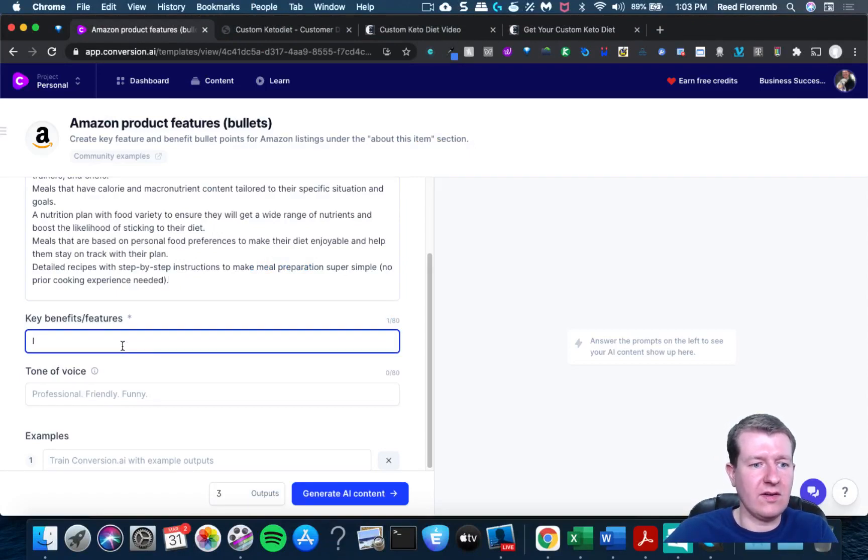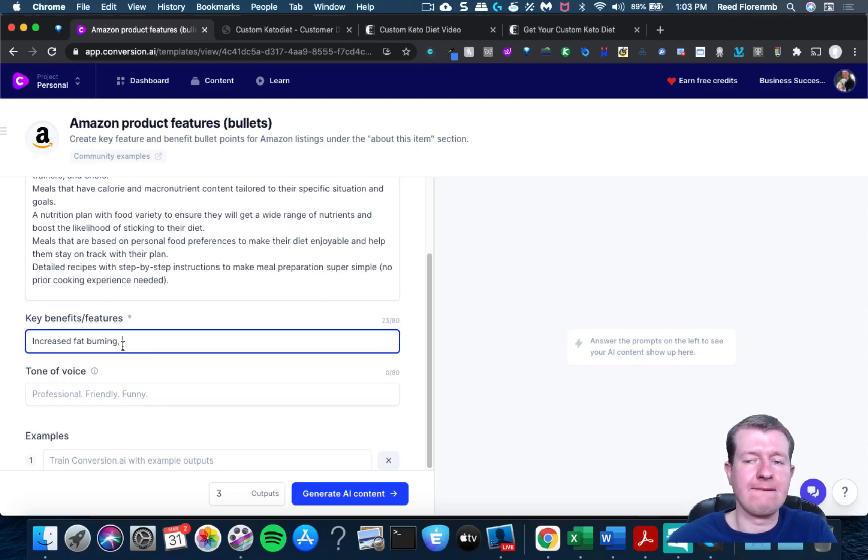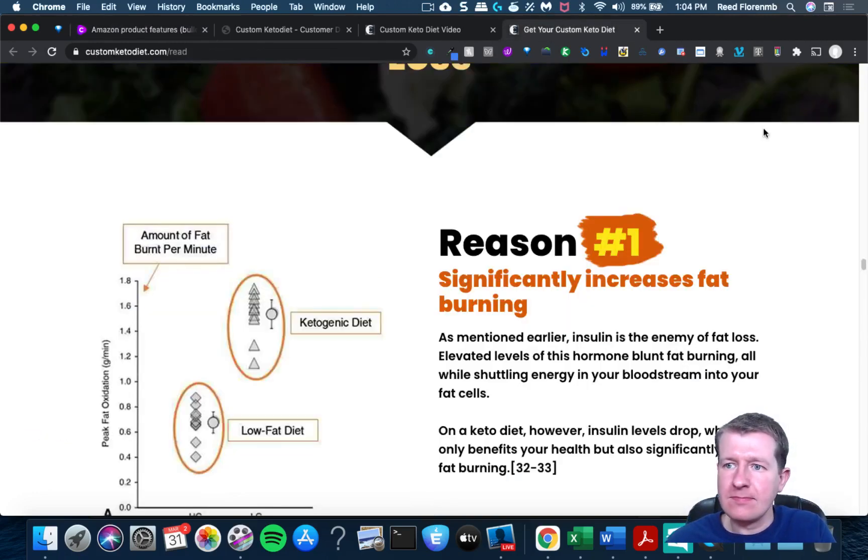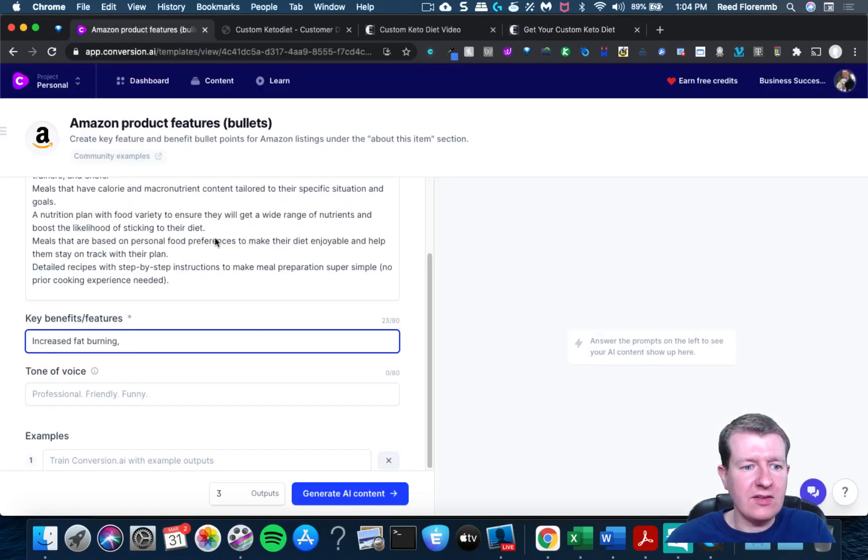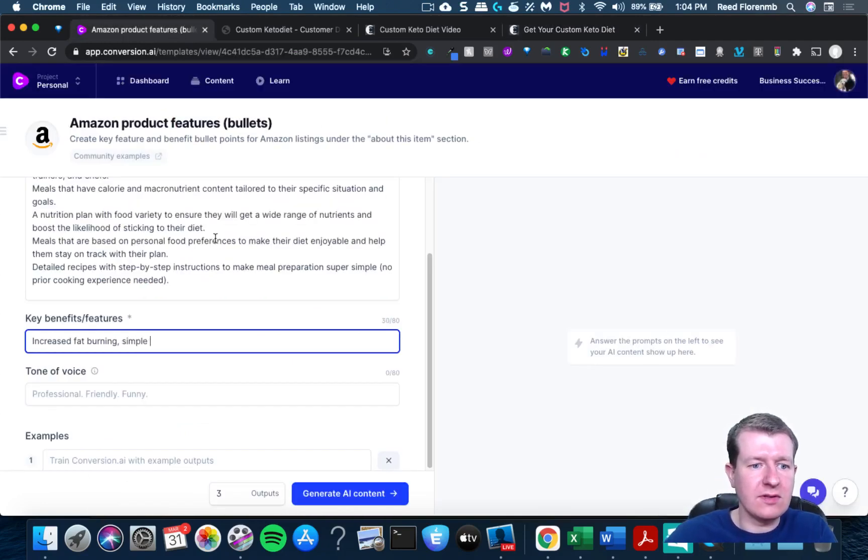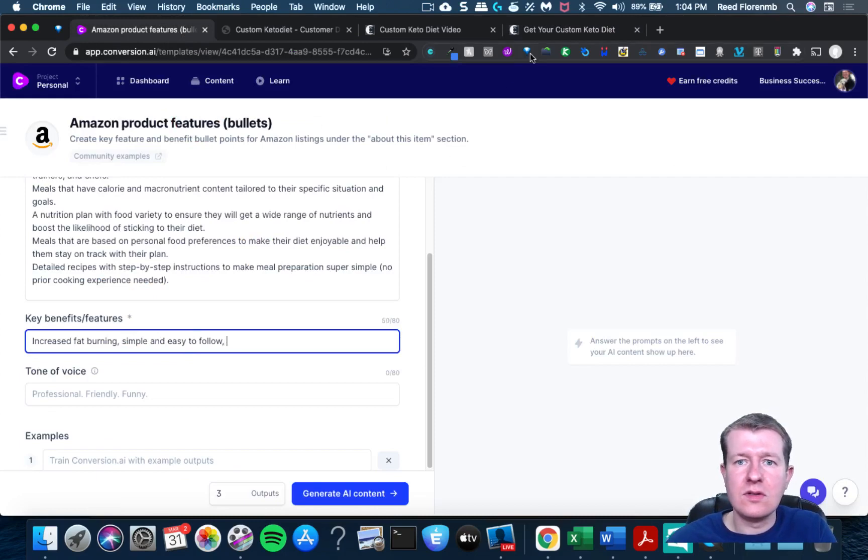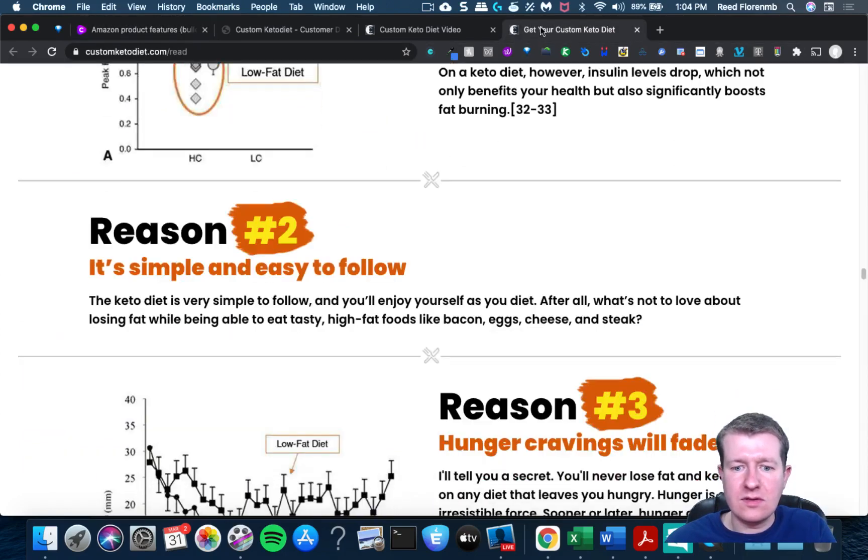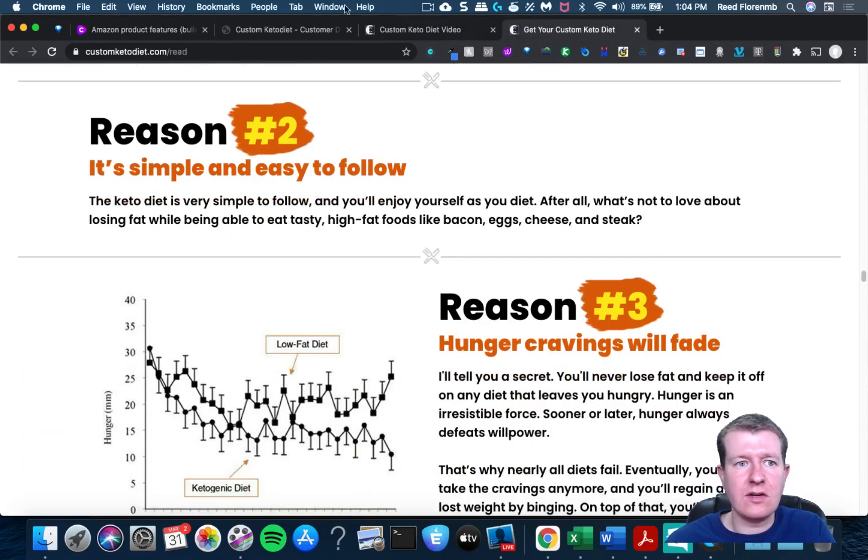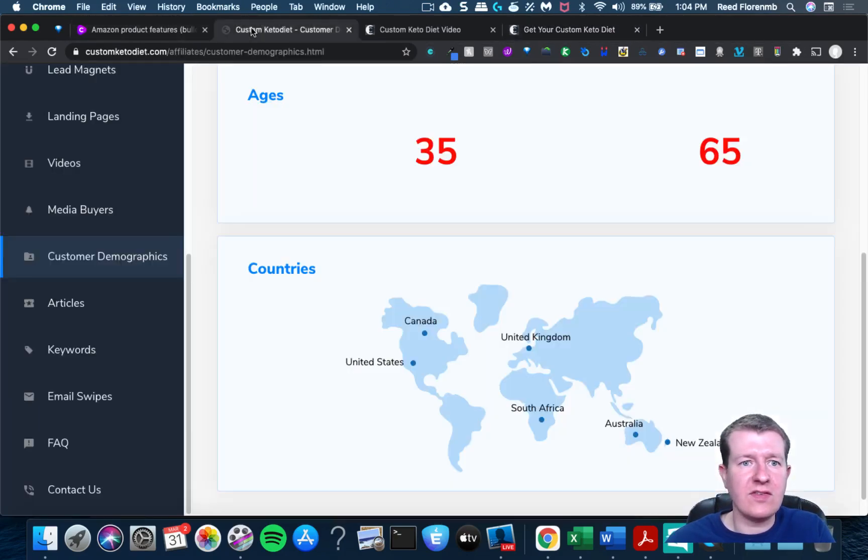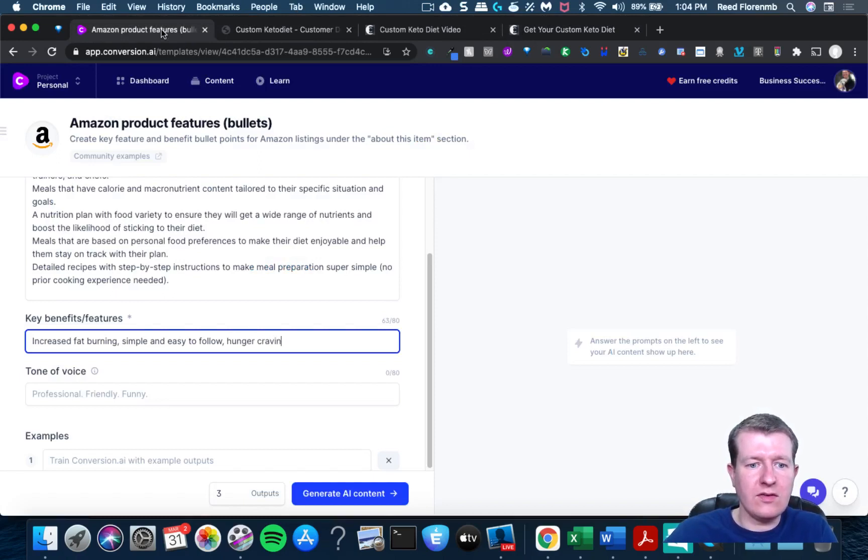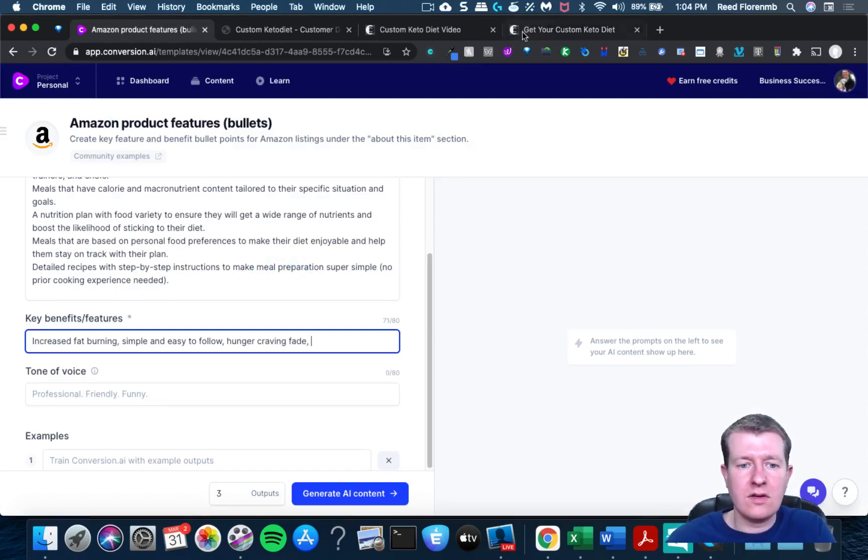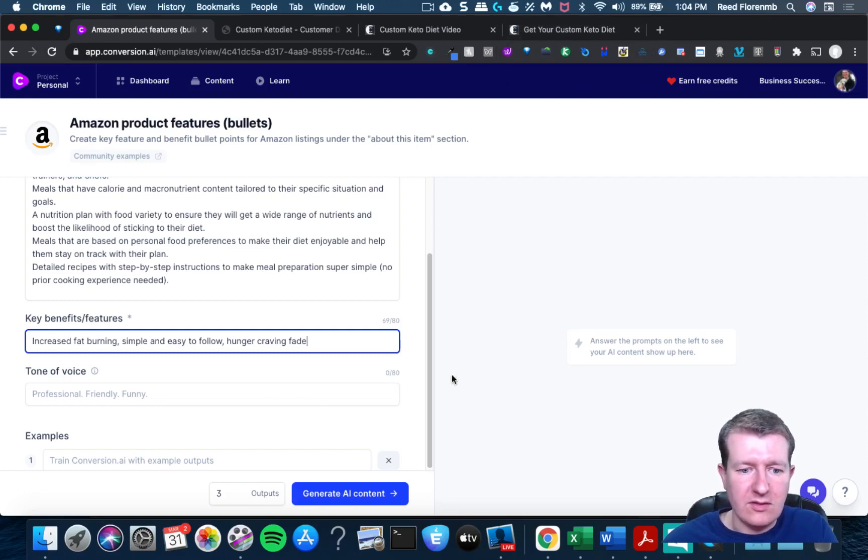Increased fat burning. Simple and easy to follow. Hunger cravings fade. Yeah, that adds quite a bit.